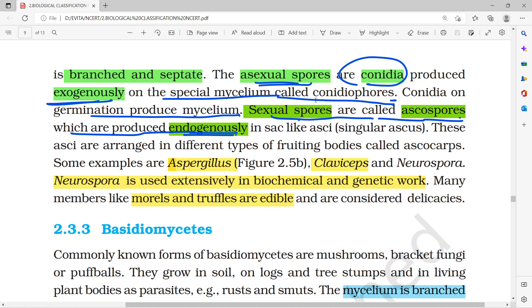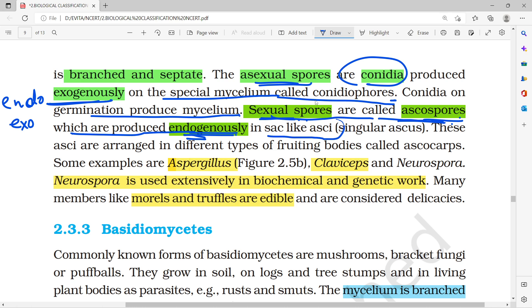Today we are going to cover the biological classification chapter. We covered the part of Ascomycetes, where we saw sexual spores called ascospores. Endogenously produced means produced inside — endo means inside.